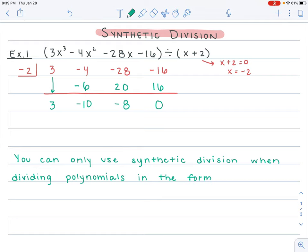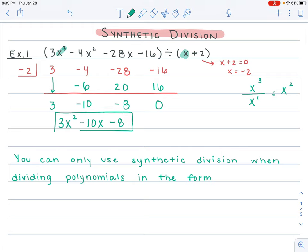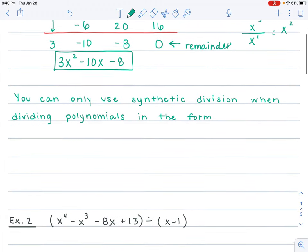Negative 16 plus 16 is 0. Right here actually tells us our solution — we just have to figure out how to convert it. We took x cubed and divided it by x, so it goes down one degree: this 3 represents 3x squared, this negative 10 represents negative 10x, and the negative 8 is your constant term. So that would be my final solution. This last value is your remainder — in this instance, we just have a remainder of 0.